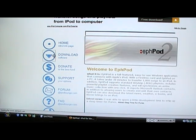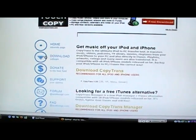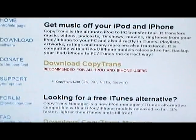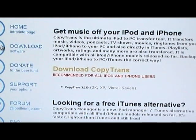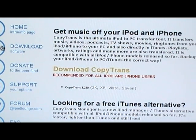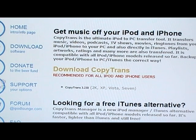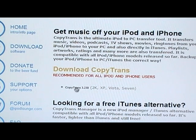You want to go download, and you want to go to the first one up the top. Download CopyTrans. Recommended for all iPod and iPhone users. Let's press the little CopyTrans button.